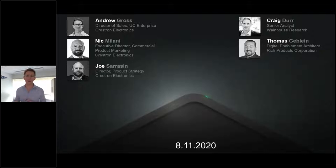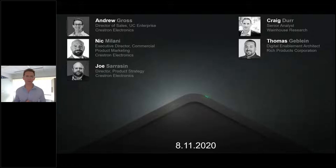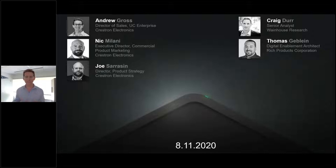We have Craig Durr, a Senior Analyst over at Wainhouse Research, and Thomas Gebline, the Digital Enablement Architect from Rich Products, which has been a great partner with us deploying Crestron Flex and now testing this new Mercury Mini. These folks will be focused on explaining and showcasing all of this brand new technology and the iteration of an already best-in-class, best-in-industry tabletop conferencing solution.